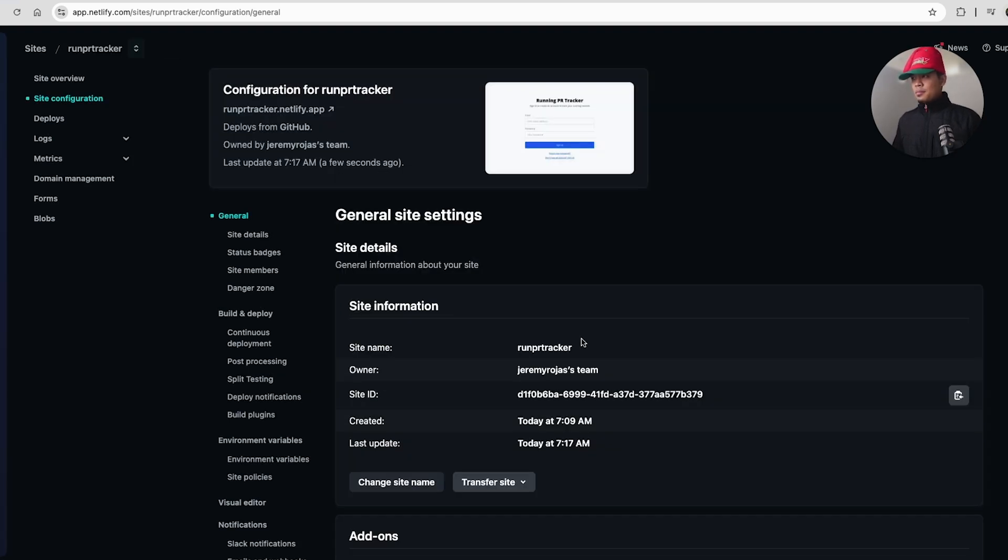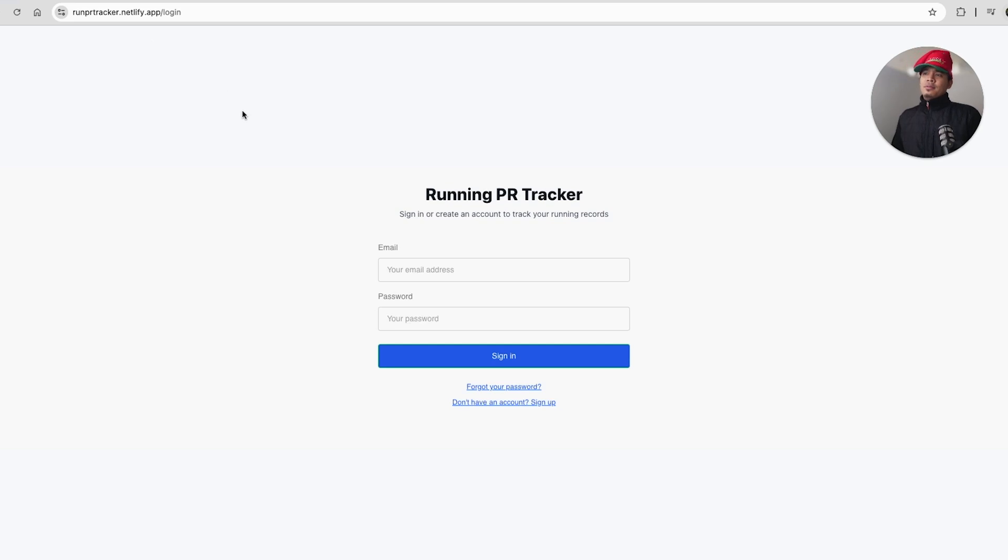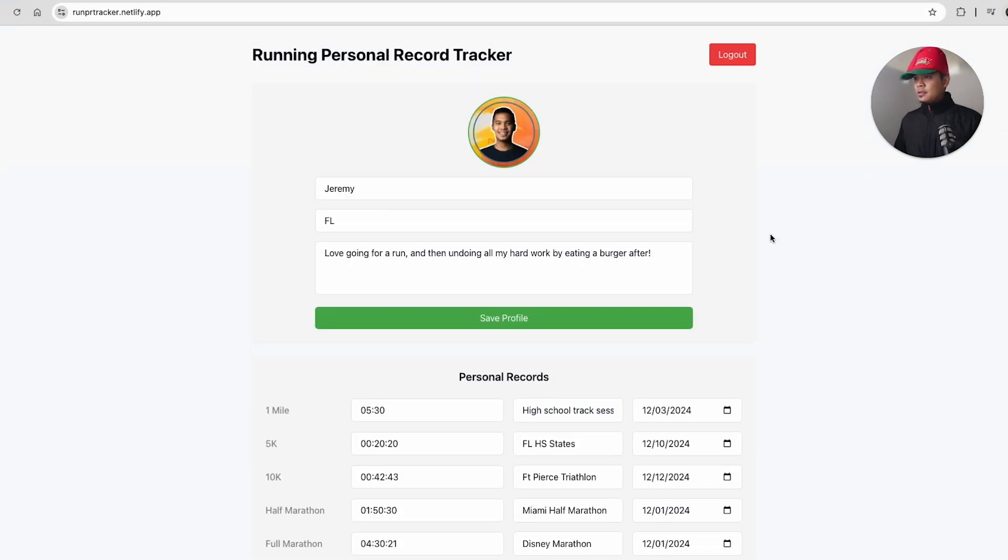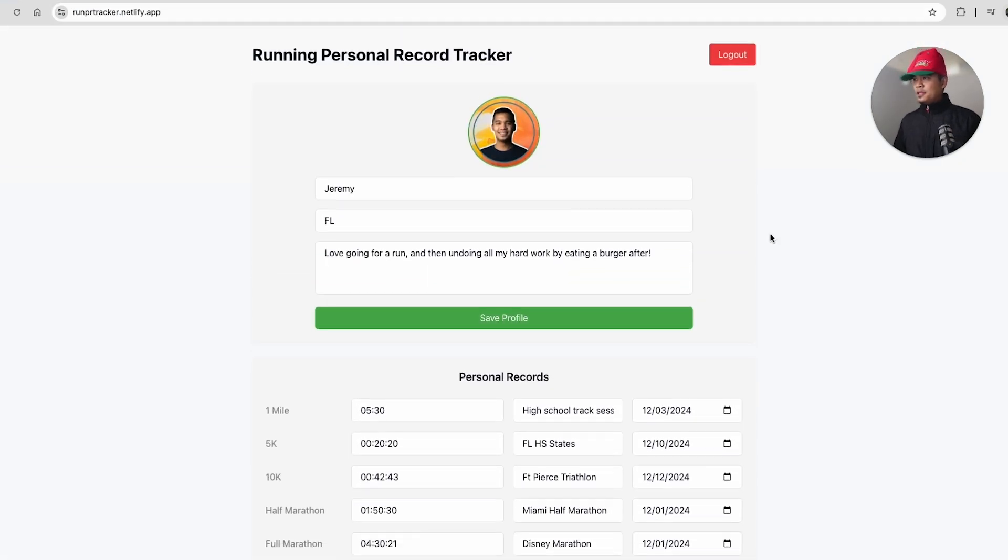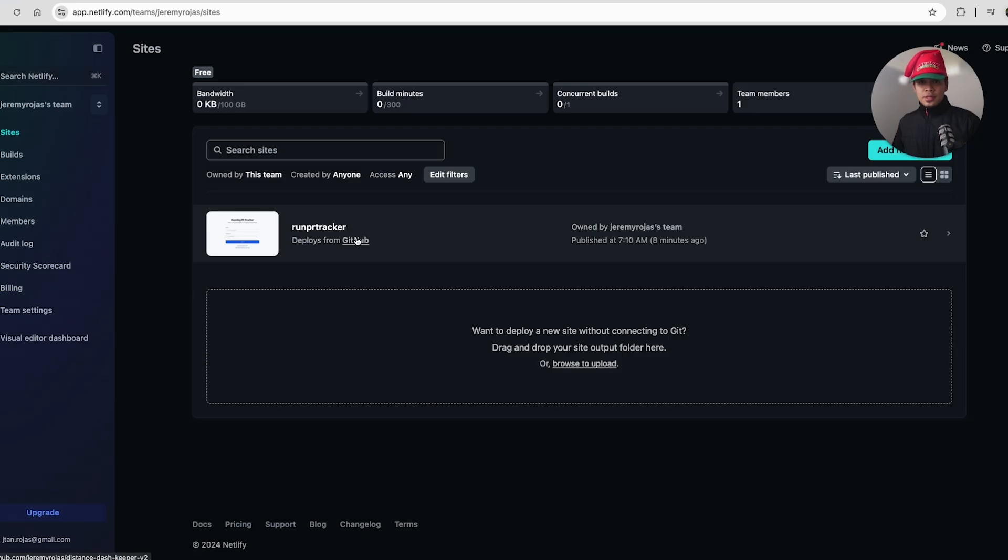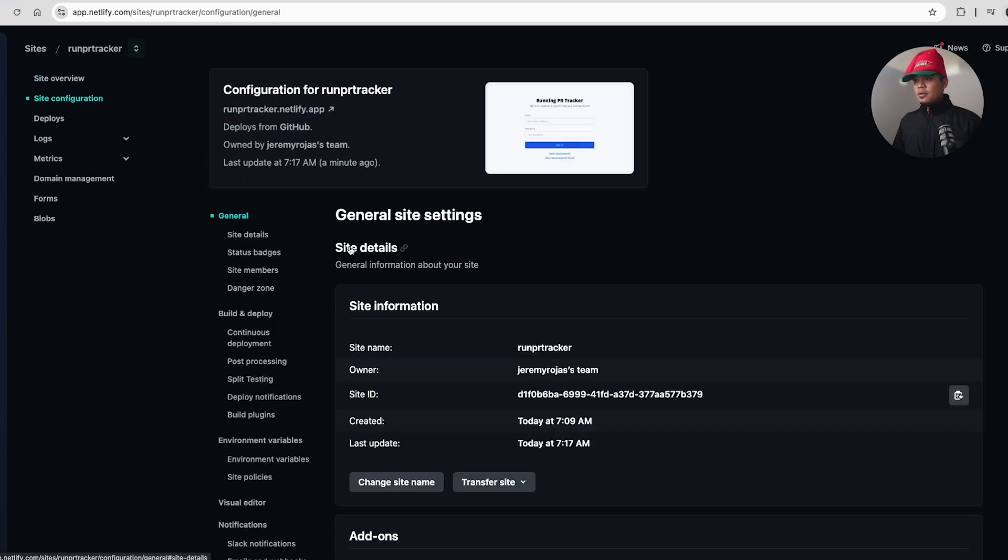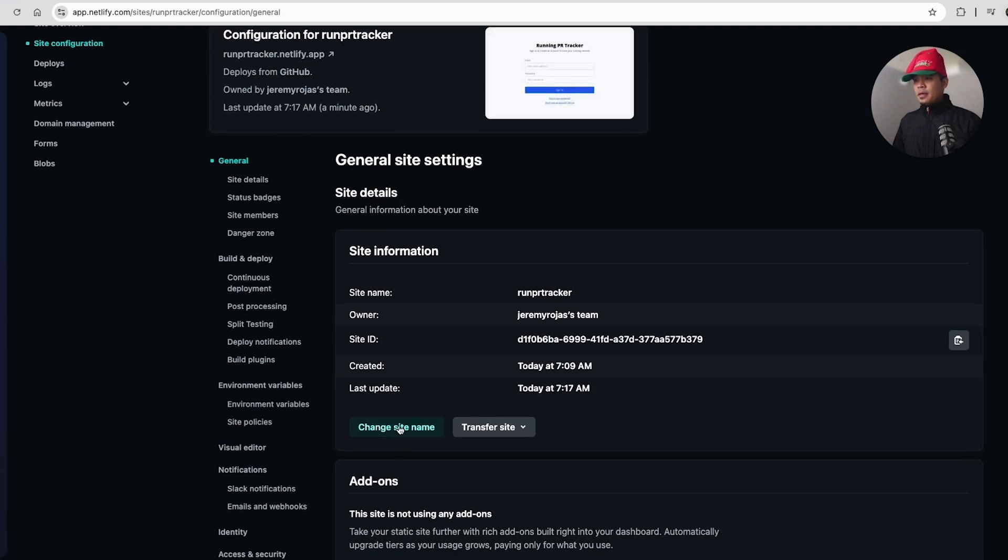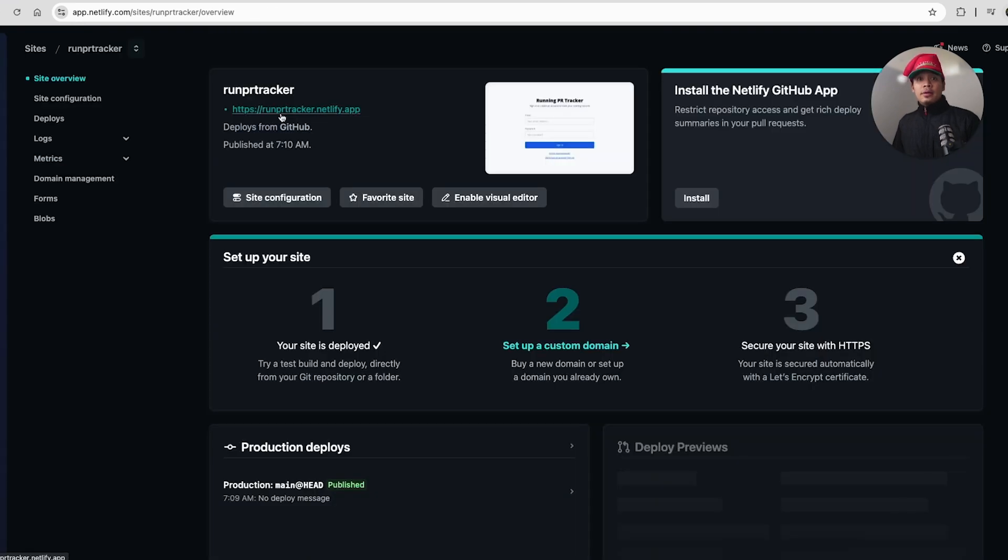And bada bing bada boom. Just like that. We click on our app. So that was super easy. Look at that. So really easy to create a custom subdomain for Netlify. So now our app is called runprtracker.netlify.app. Login works. We can see our application. So again, what we just did is we went to our project in Netlify runprtracker. If you go to site configuration or click it over here, you can change your site name. And when you change your site name, you can just add a custom subdomain right here.